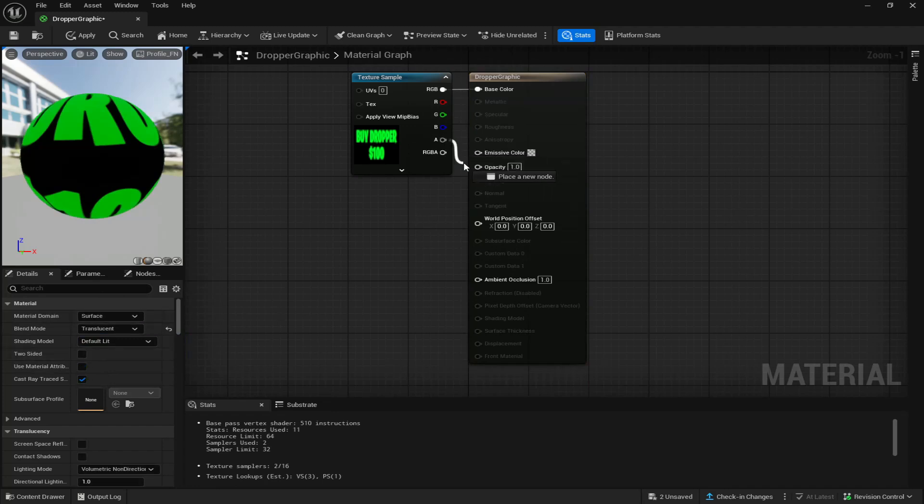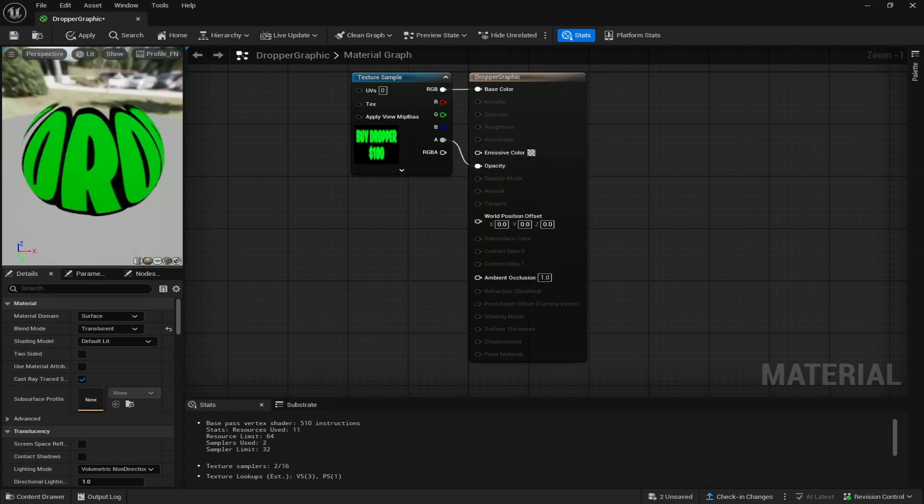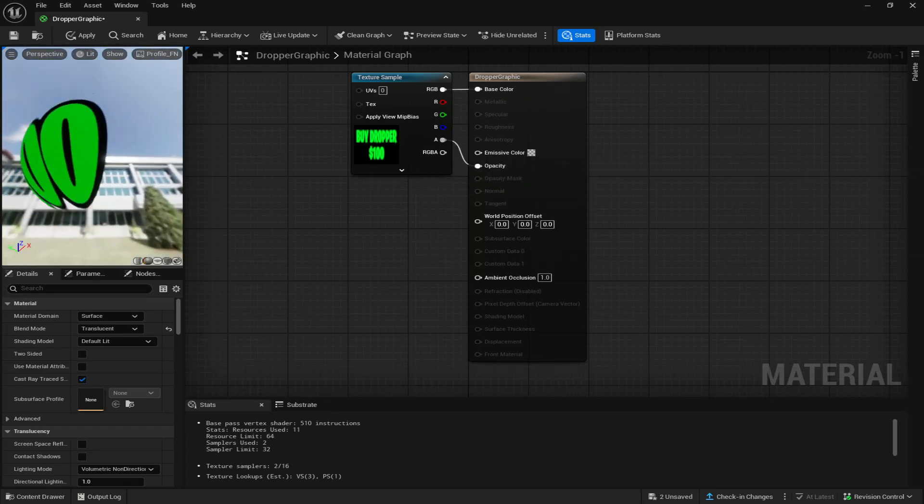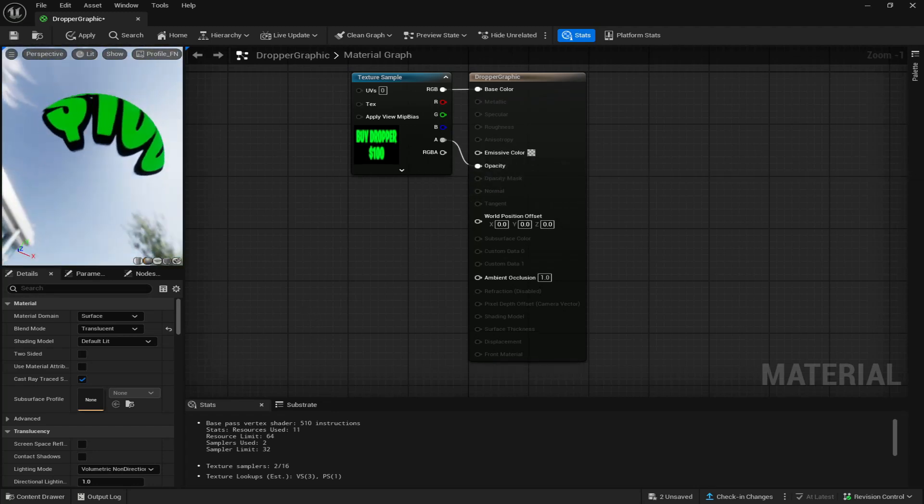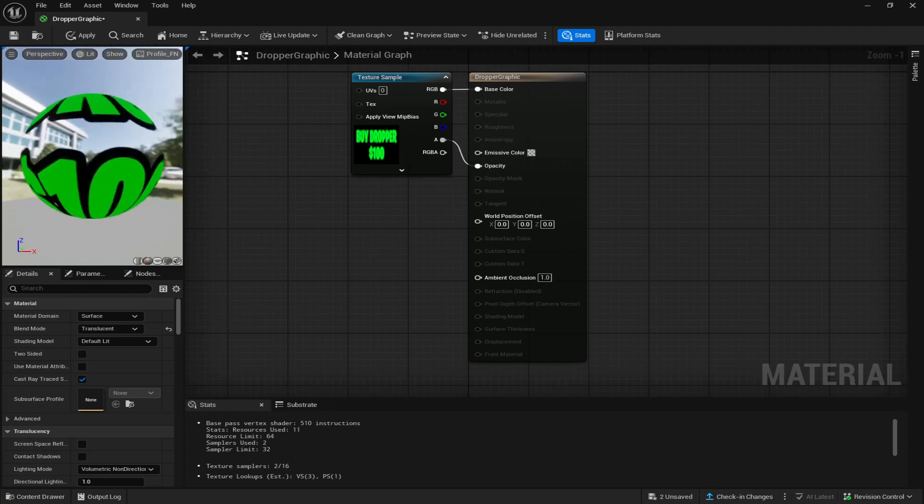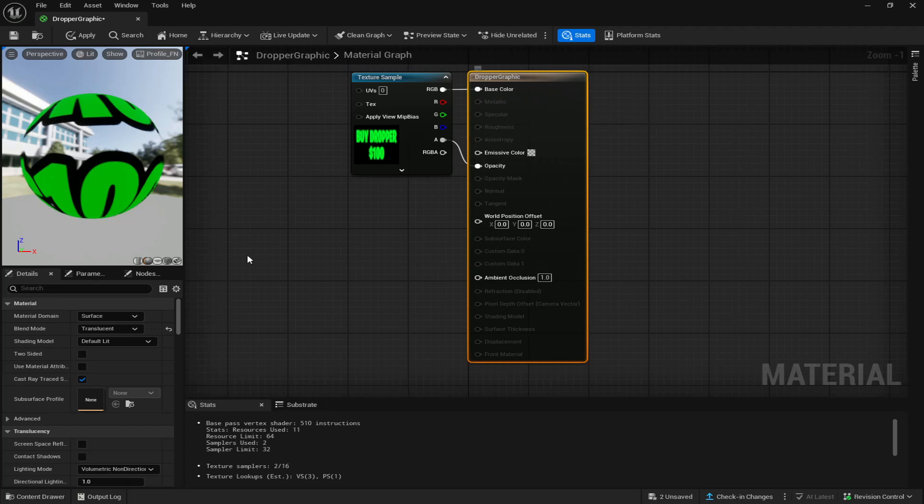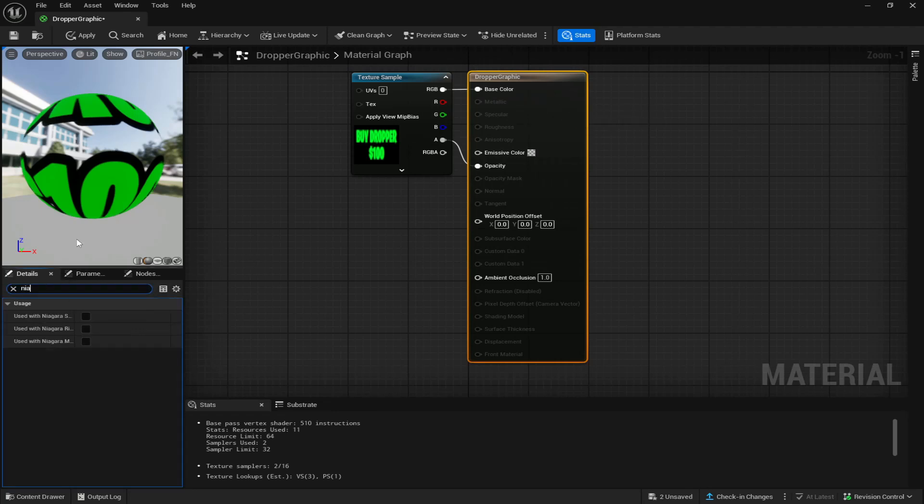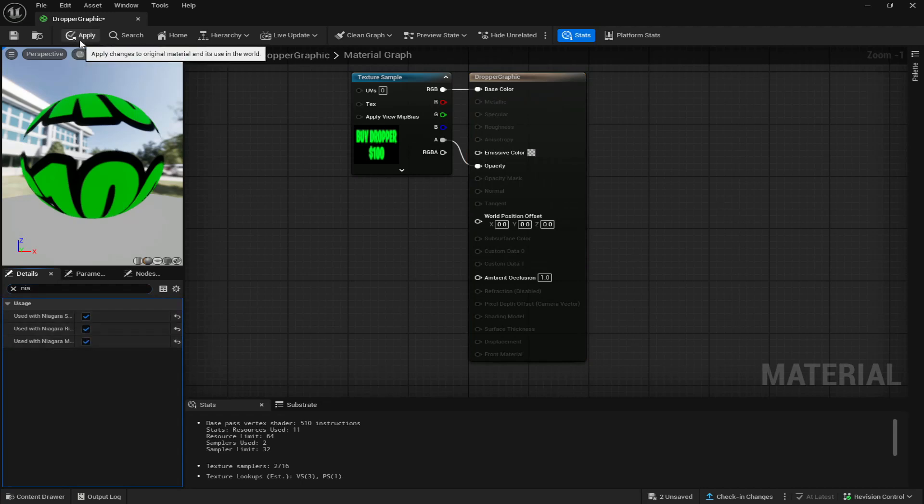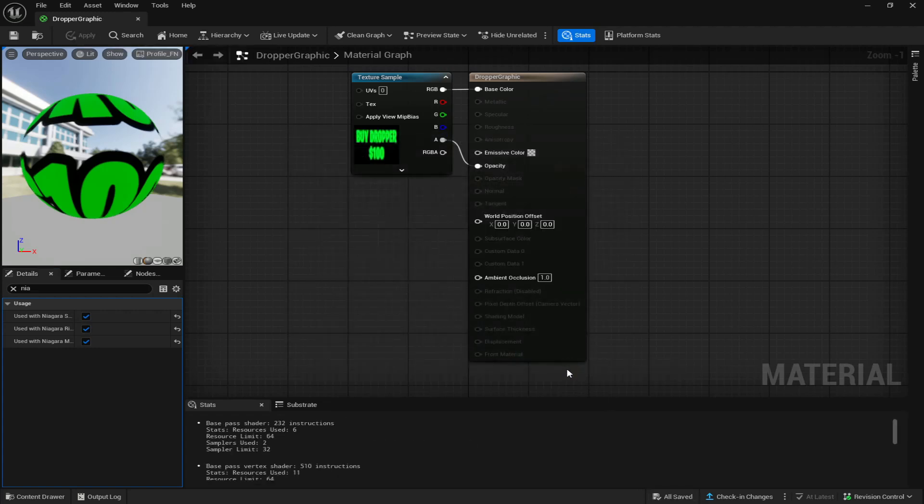Once I've done that, I'm going to come up to A and drag it over opacity. Now you can see the black background is now gone and the material is now translucent. Next you're going to come back, click on your graphic here on the right and look up Niagara. You're going to check all three of these boxes, go to the top left, click apply, and then come down to the bottom right and save.